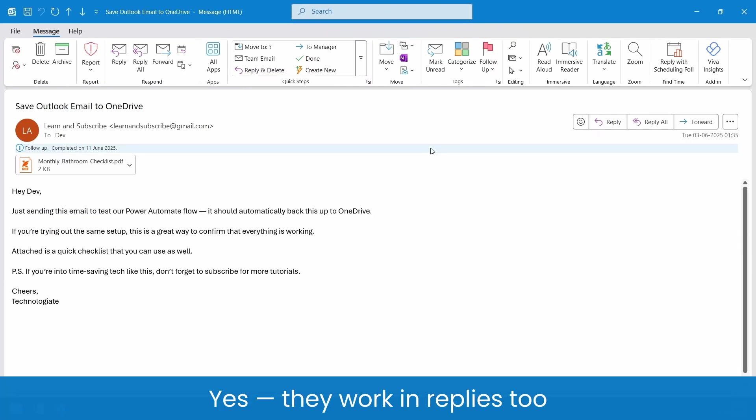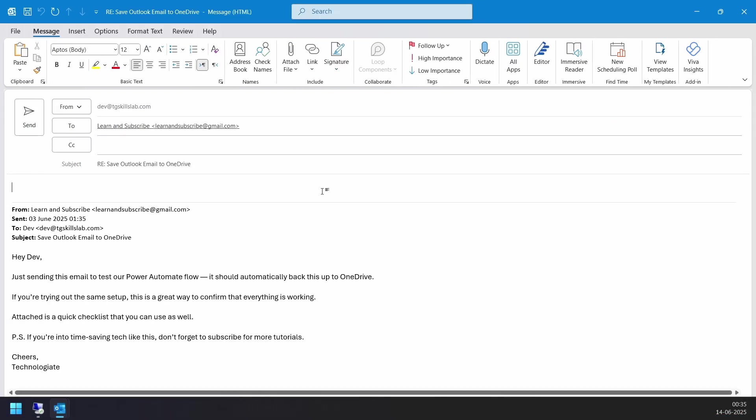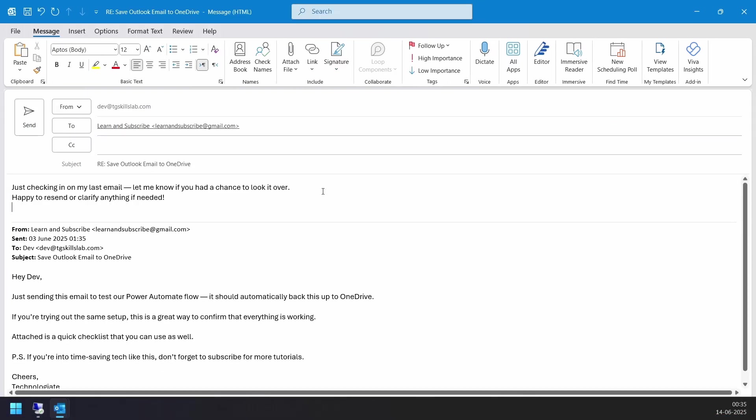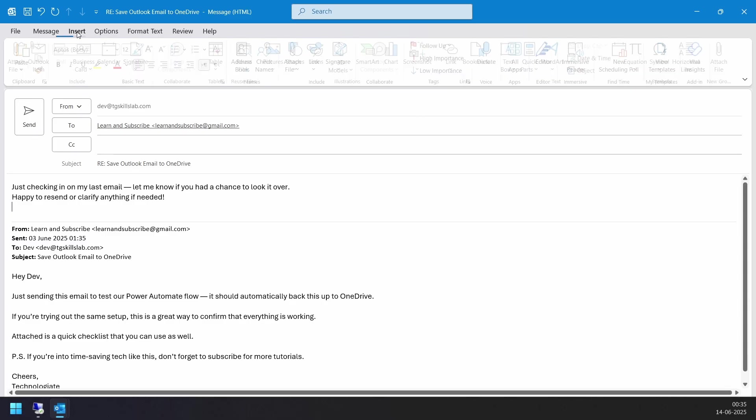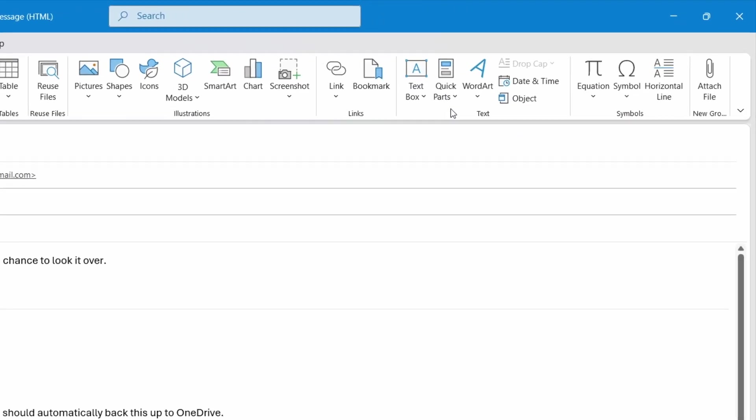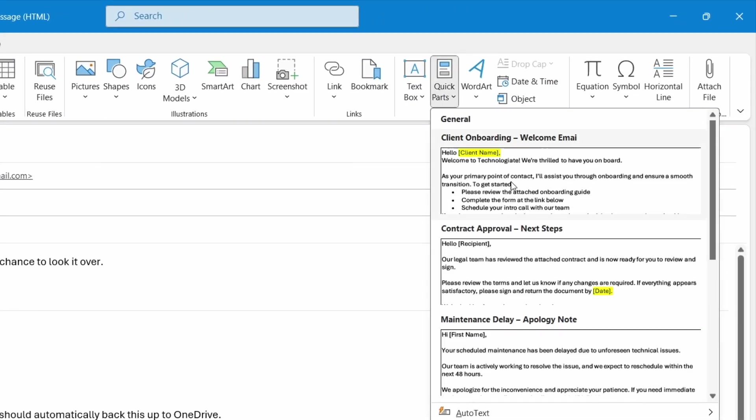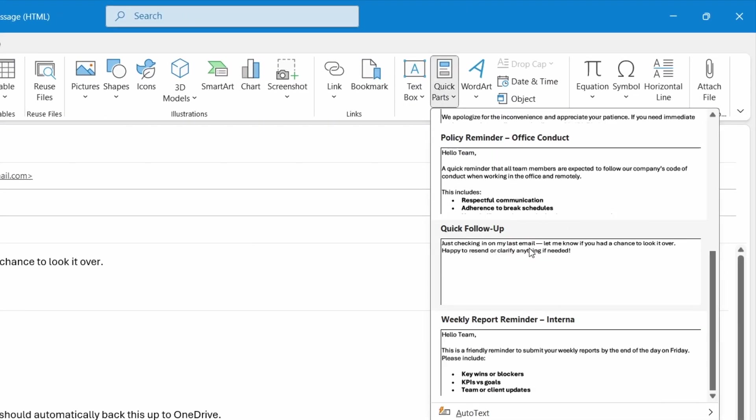Quick Parts work not only in new emails, but also in email replies. Type the Quick Part name and hit the Enter button to quickly insert it. Or navigate to the Insert menu, click on Quick Parts and select the Quick Part you want to insert in the email.